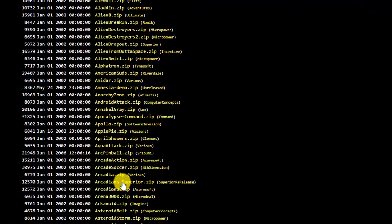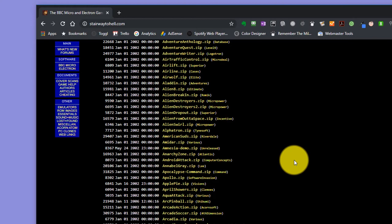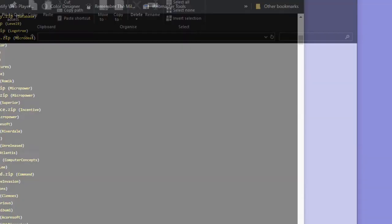So let's go for Arcadians here, which is the BBC micro version of Galaxians. And we simply click on the link and that will let us download a file. So if I download those into my downloads area.